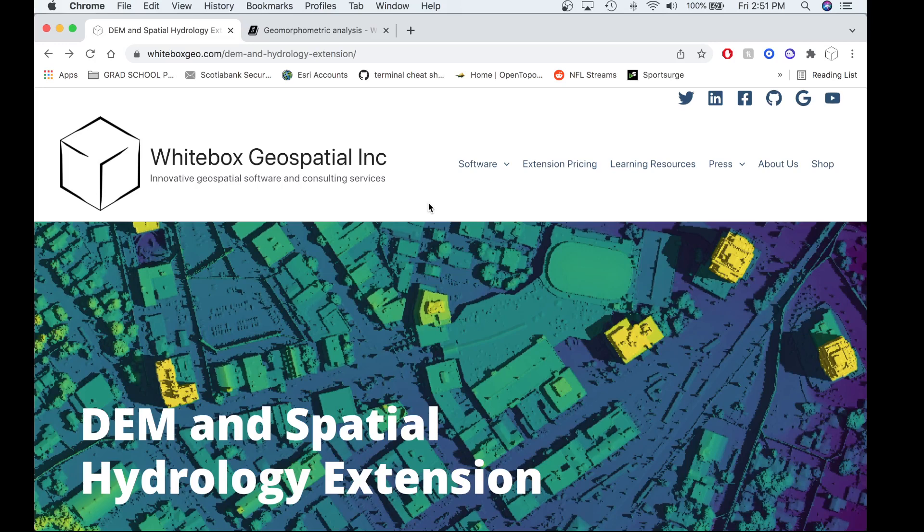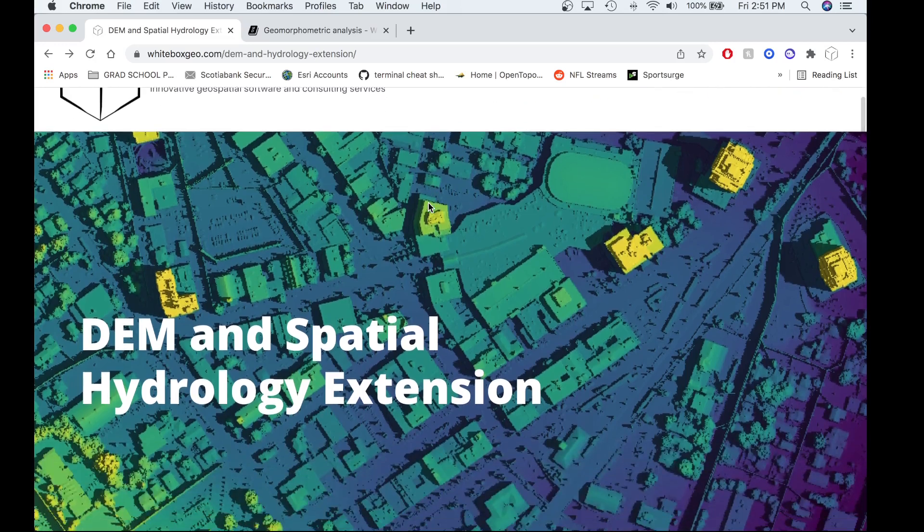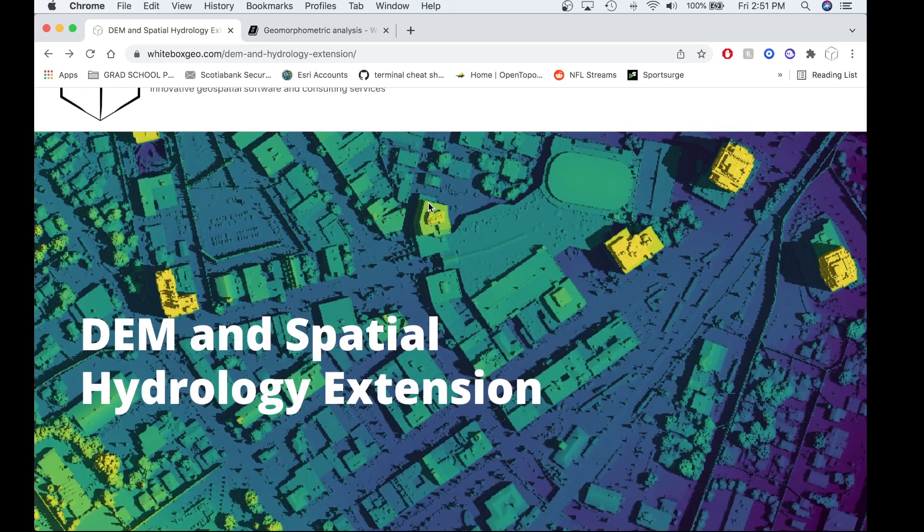Some of the surface curvature tools have been added to the White Box Geospatial Extension products, specifically the DEM and Spatial Hydrology Extension and the White Box General Toolset Extension. Both of these extension products require a software license from White Box Geospatial to use. Of the surface curvature tools that were not placed in the extension products, they were placed in the White Box Tools OpenCore with the additional surface curvature tools that exist in the OpenCore, such as plan curvature, profile curvature, total curvature, and tangential curvature.